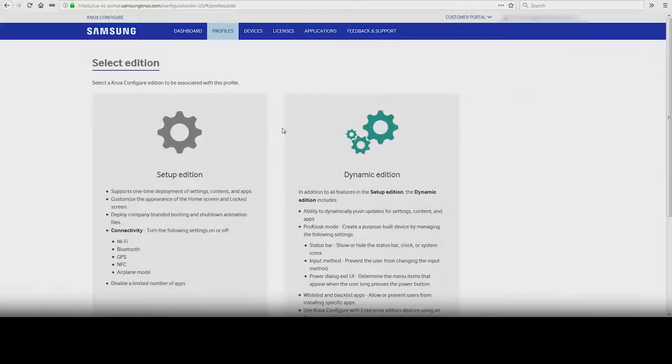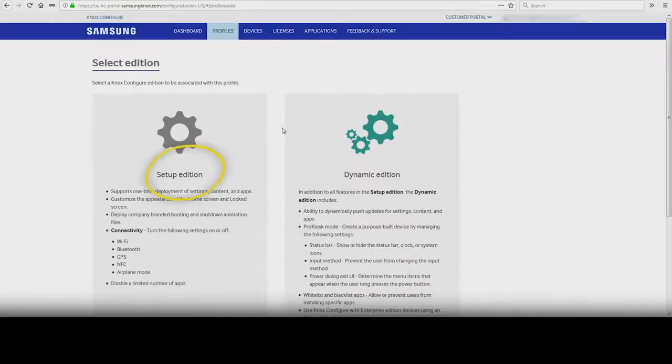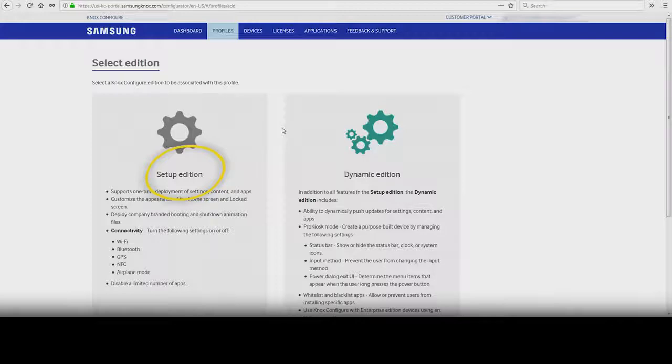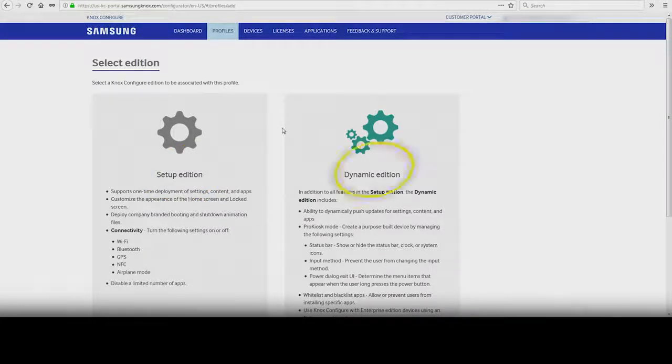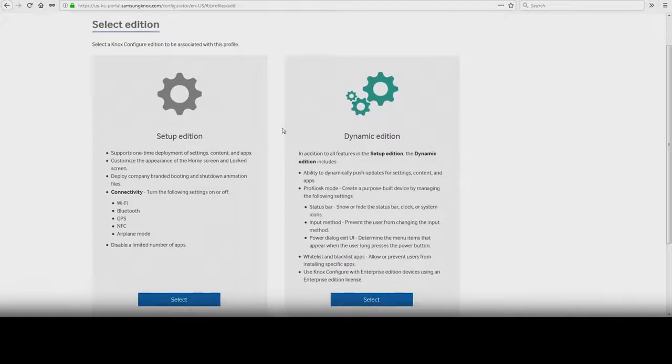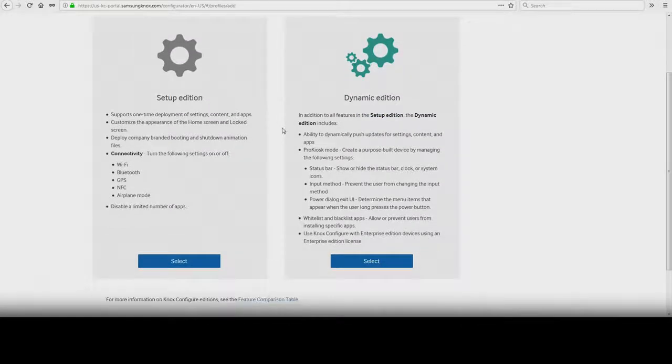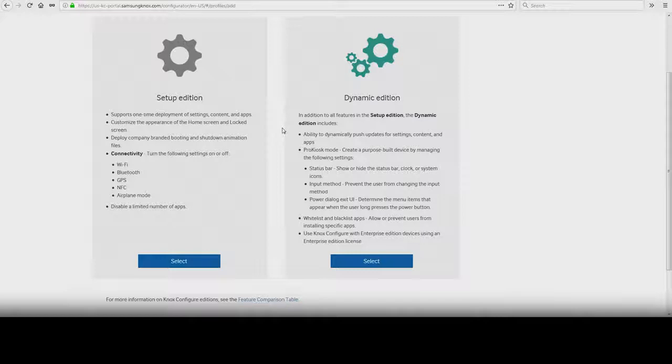There are two Knox Configure editions. The first is Setup Edition, which allows for basic device customization. The second is Dynamic Edition, which expands upon the Setup Edition by giving you the ability to make changes to the configuration profile and push over the air.